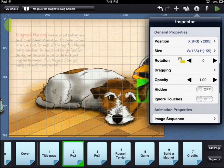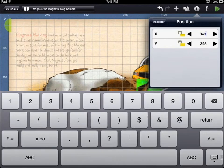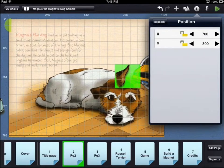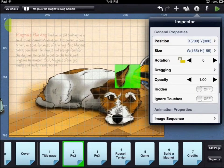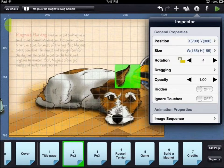Under the general properties heading, you can change the position of an asset by typing in a new x and y coordinate. You can also change the size of the asset by typing in a new width and height. Changing the rotation of an object will rotate it either clockwise or counterclockwise.